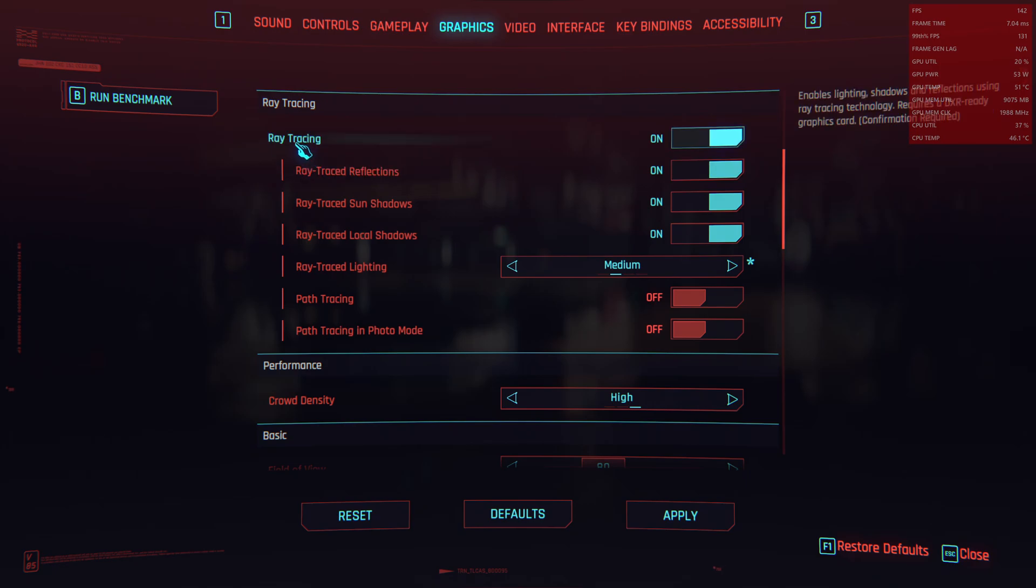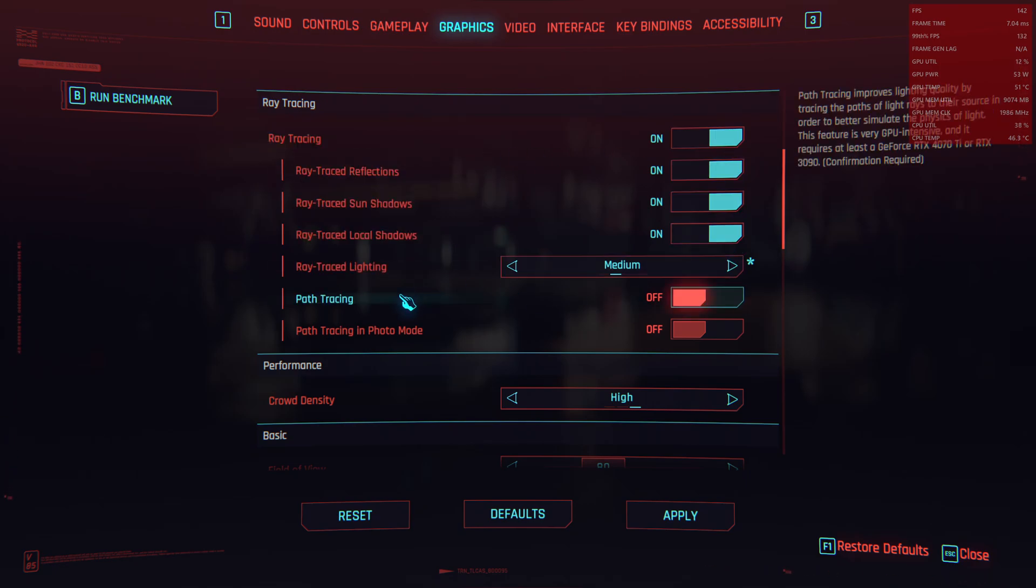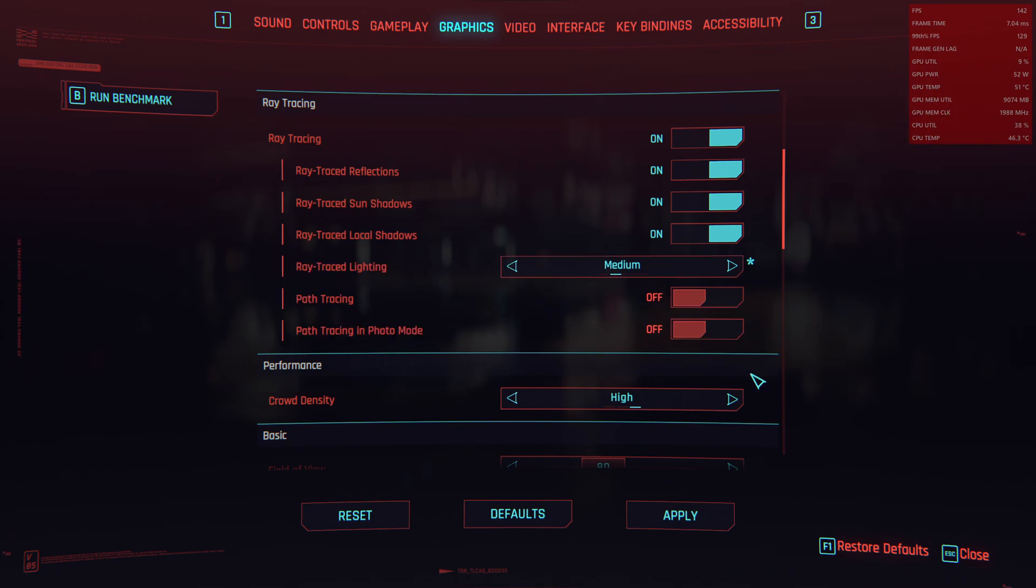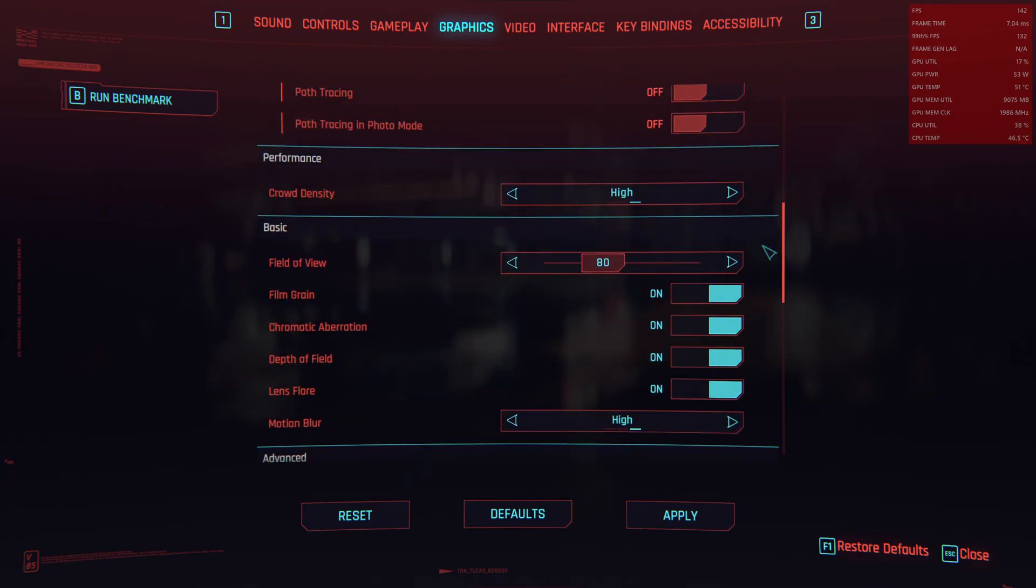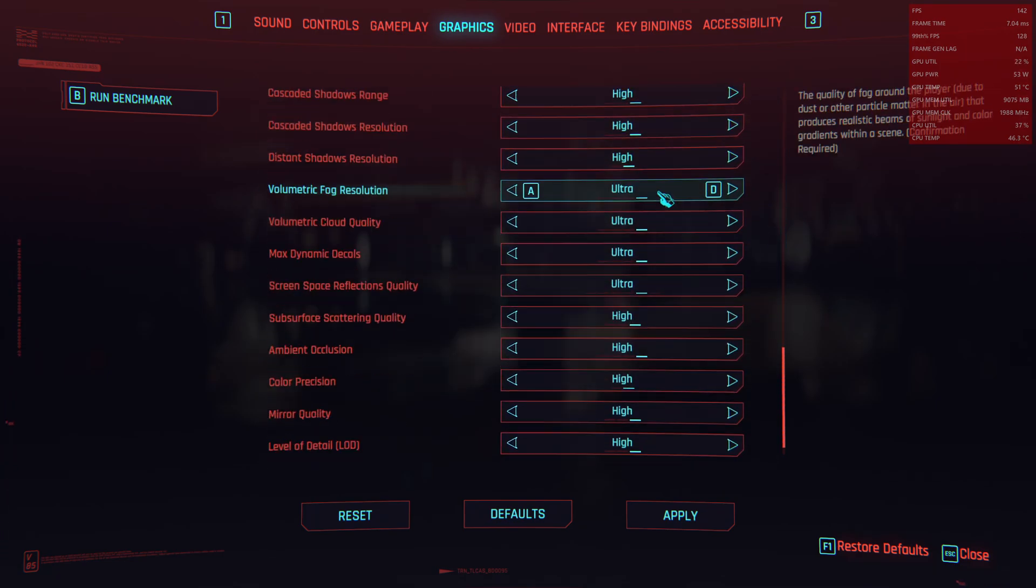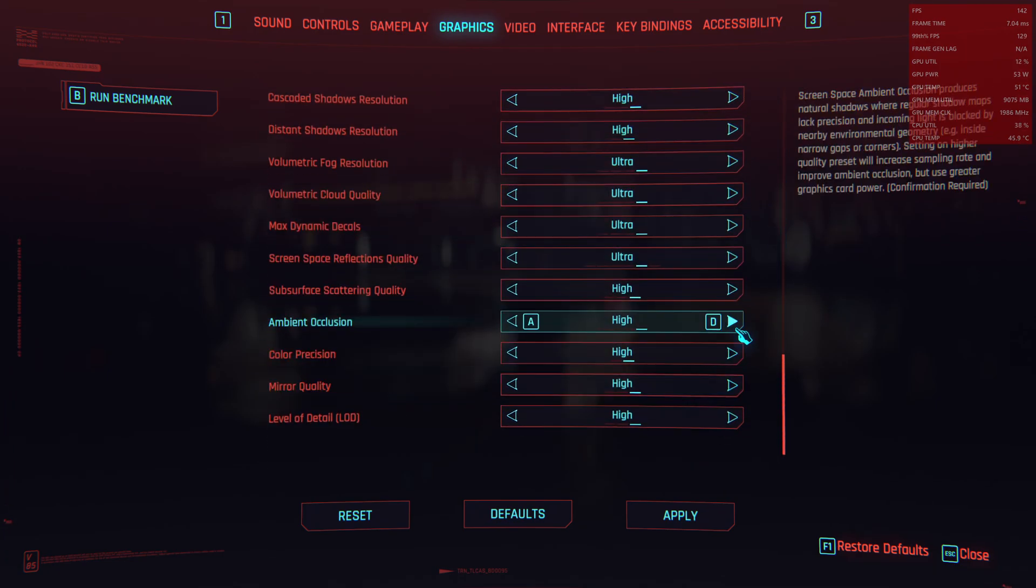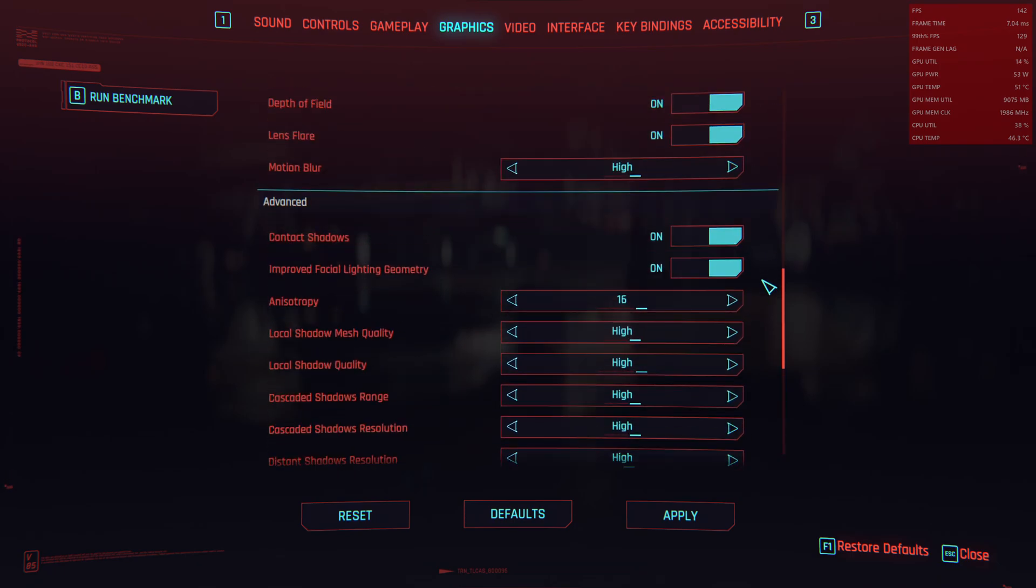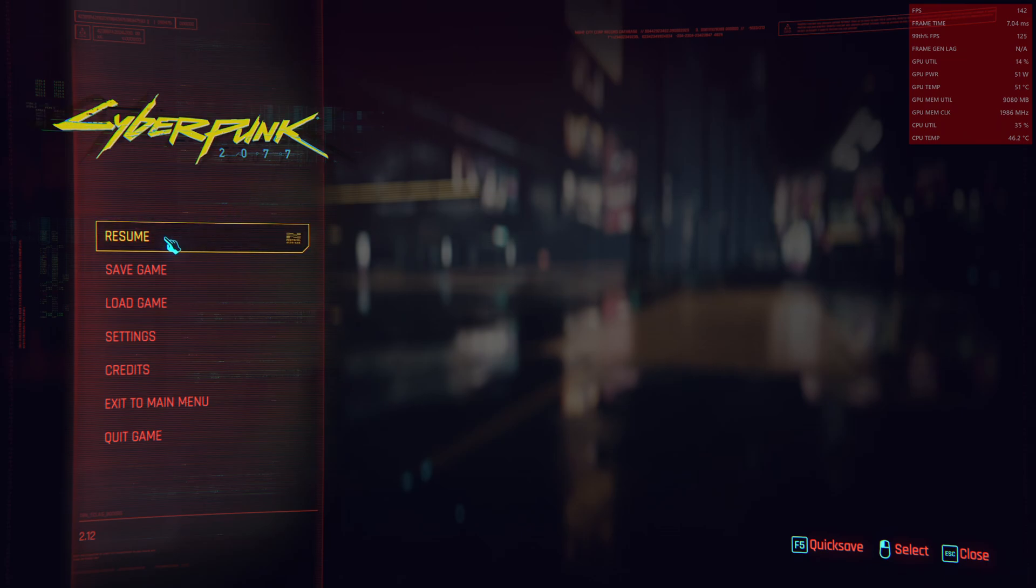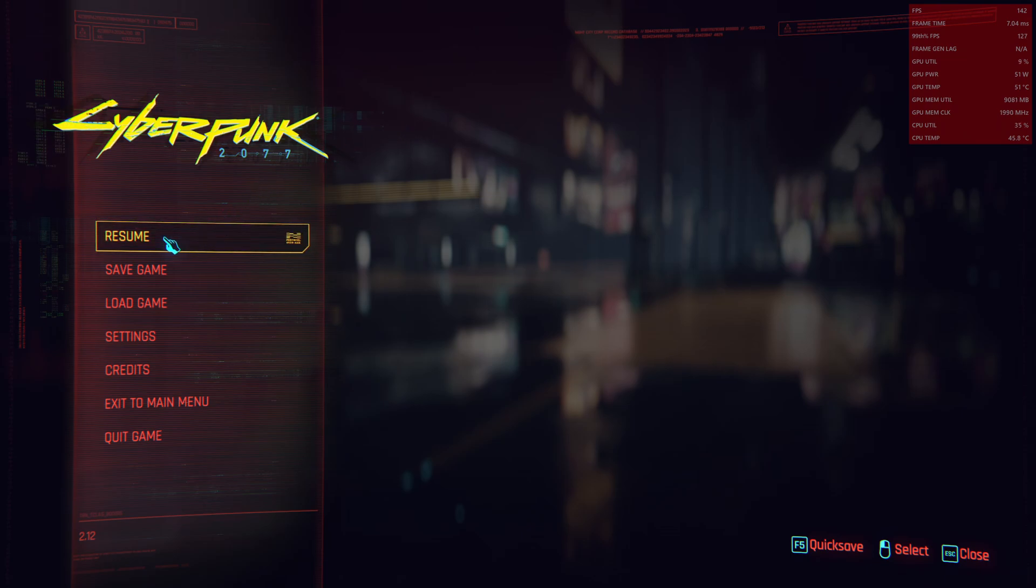So for raytracing we go full raytracing without path tracing but we set raytraced lighting to medium. Everything else should be on ultra. Here is an apply and we are ready to go.